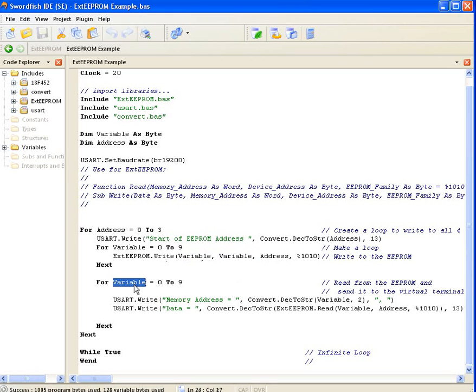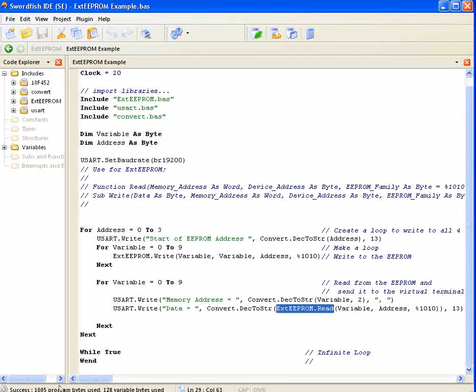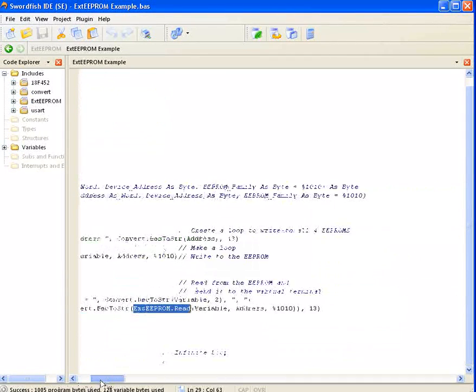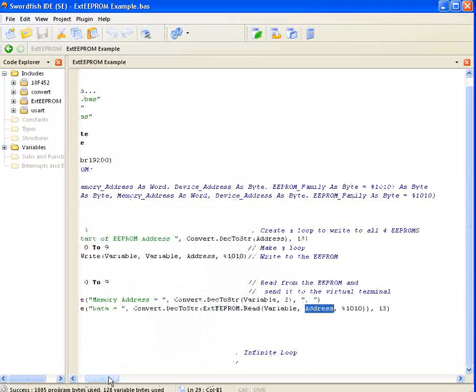After that's finished, another for loop will increment variable from 0 to 9 again and in this case it will be reading the variable from the selected or from the required EEPROM.